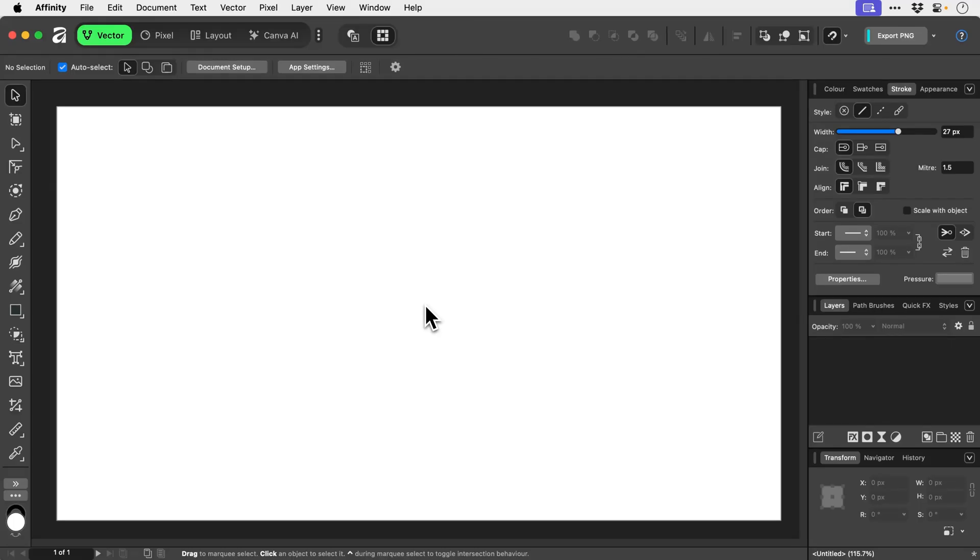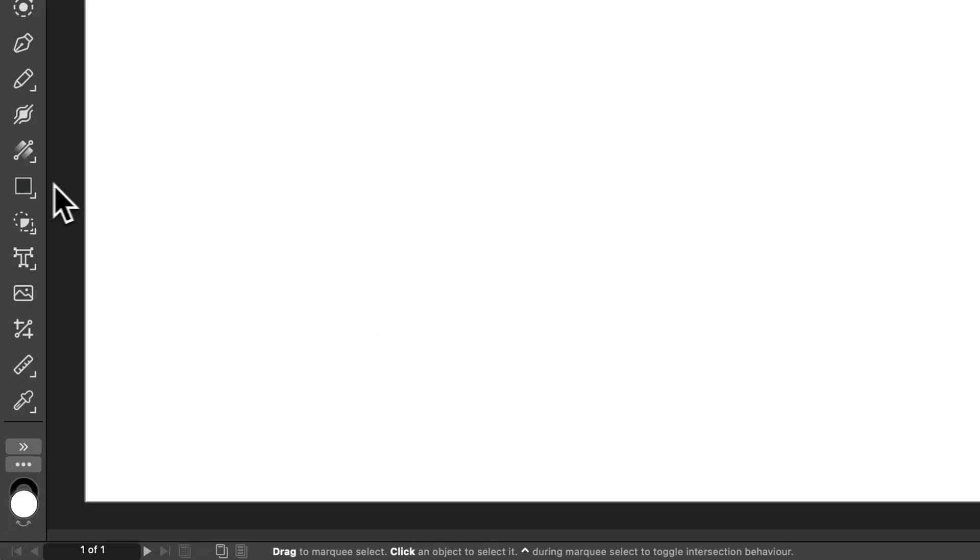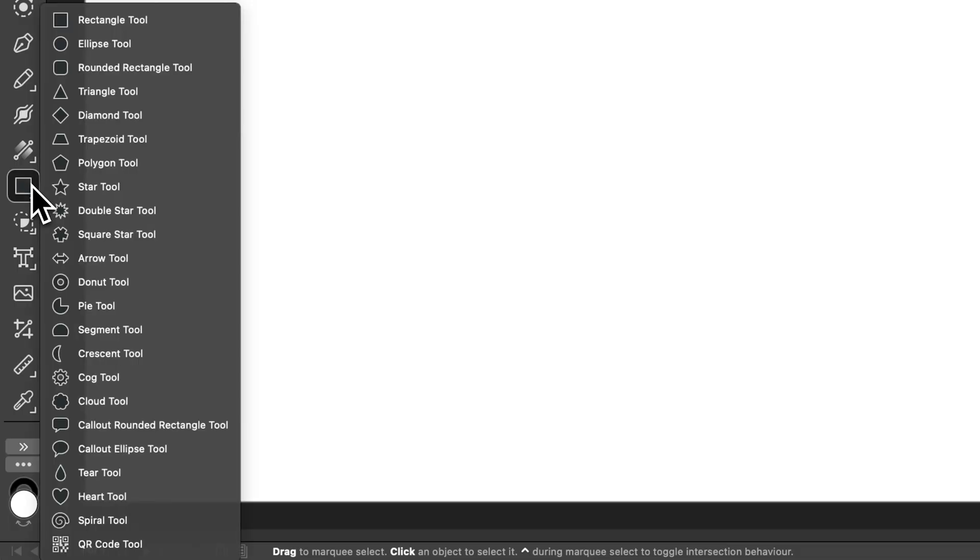Affinity actually has a QR code tool, and this is perfect if you are going to be adding QR codes to your work, maybe it's a poster or a business card. This enables us to click and drag.